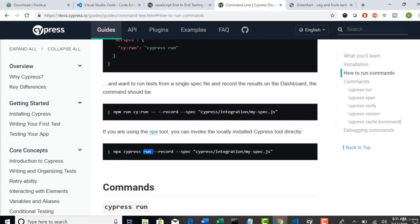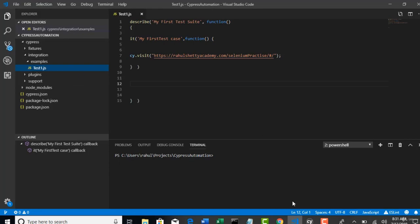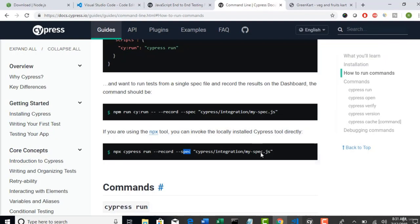So, Cypress run, hyphen, hyphen, spec. We generally call each file as a spec file in JavaScript terminology. And this is one spec file. Spec and pass the path to your spec file. That's it. So that it will only run that specific file.